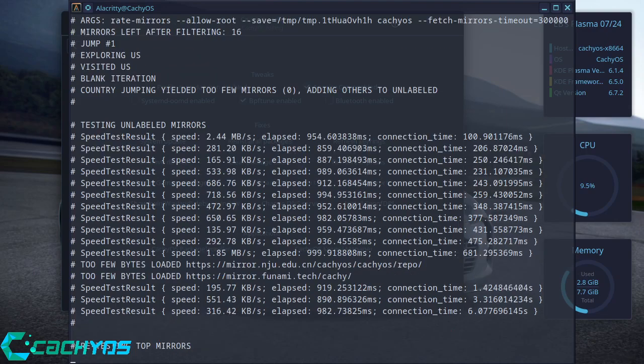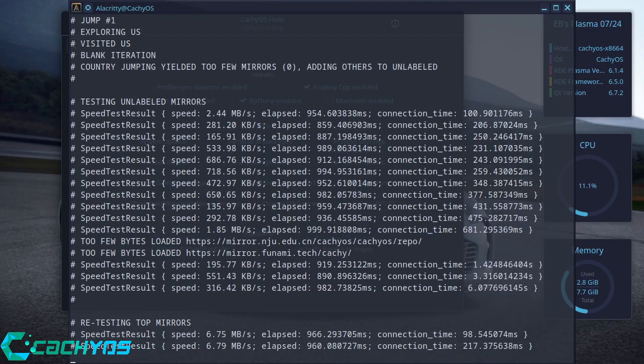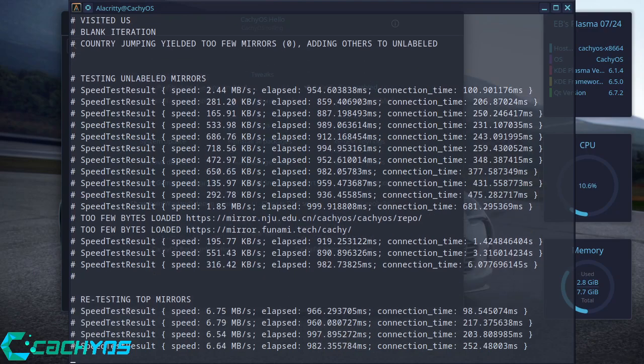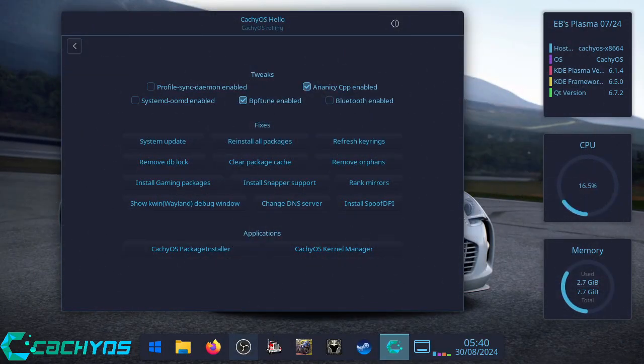And of course, you can do this whenever you want. Once a day, once a week, once a month, whenever you like. It's up to you, your choice. I'll do mine on a daily basis. Press Enter to exit. That's that done.